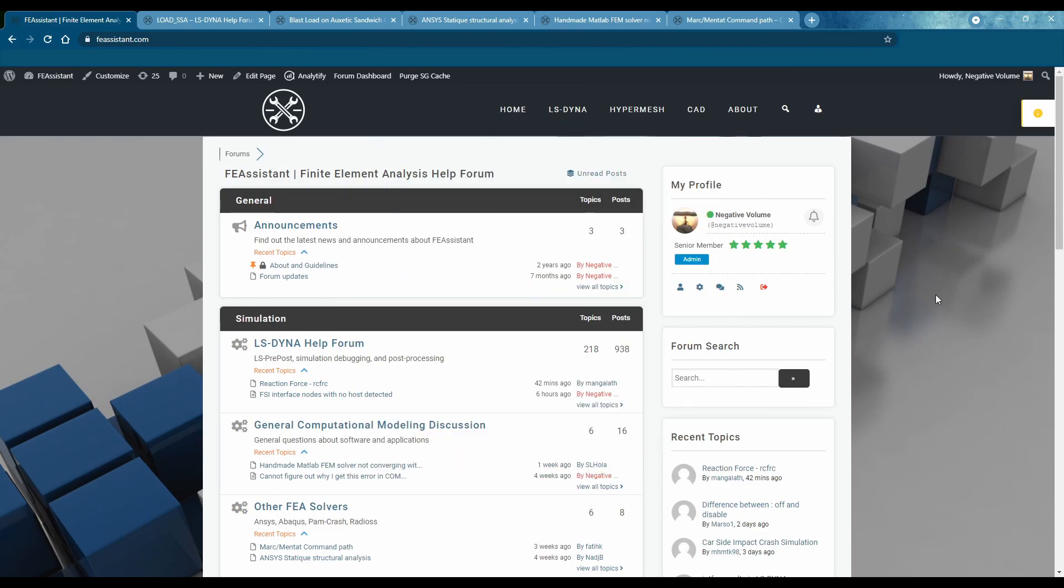When I first made this, the goal of the forum was to create a template for everyone to be able to chat and talk and help with different problems that you have with FEA or just anything even career path questions or anything like that.